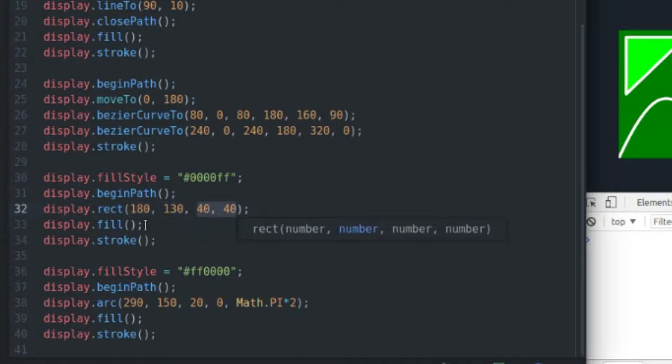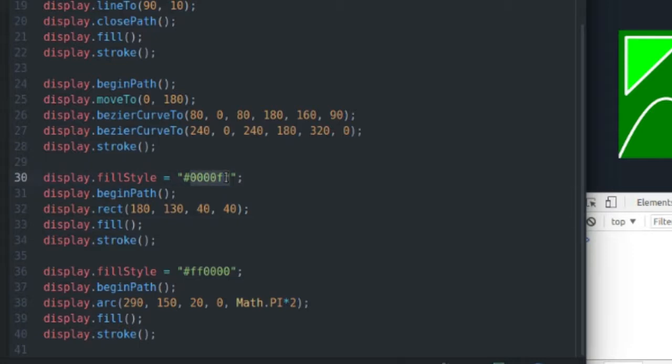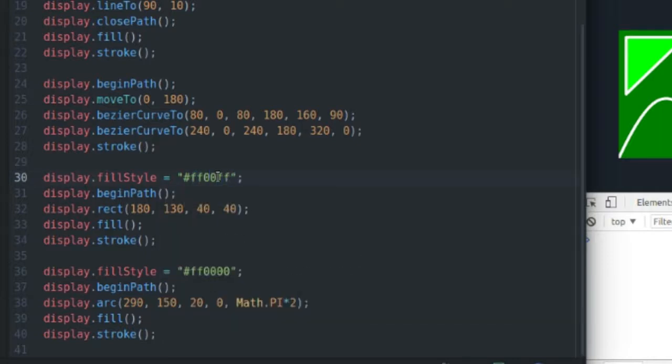I call my fill function, and that fills it with the hex value for blue, light blue. I could change that to, what should I change it to, I'm going to change it to magenta.